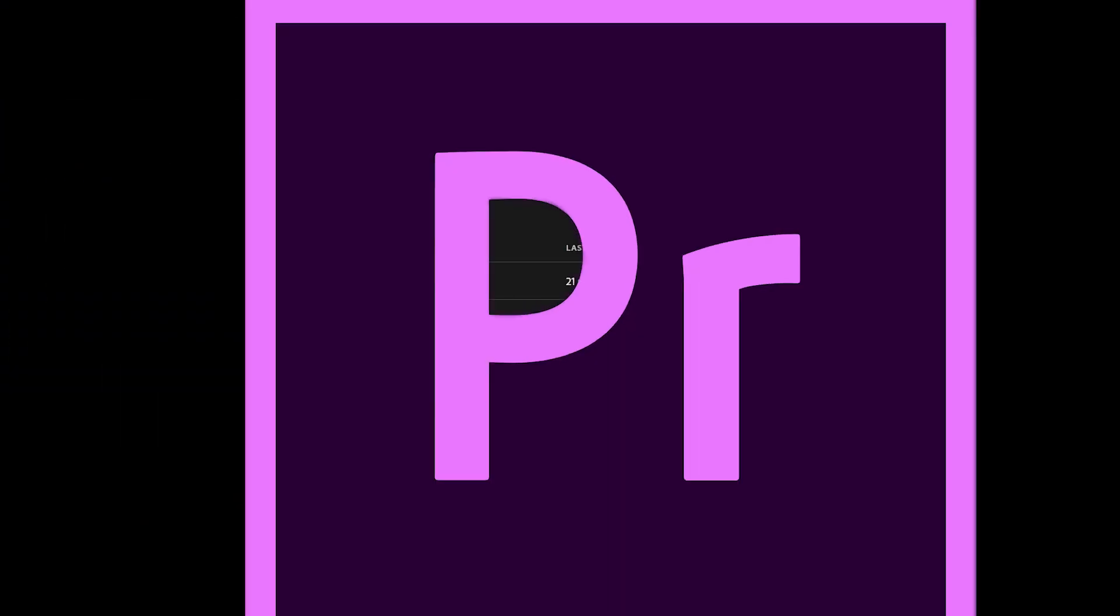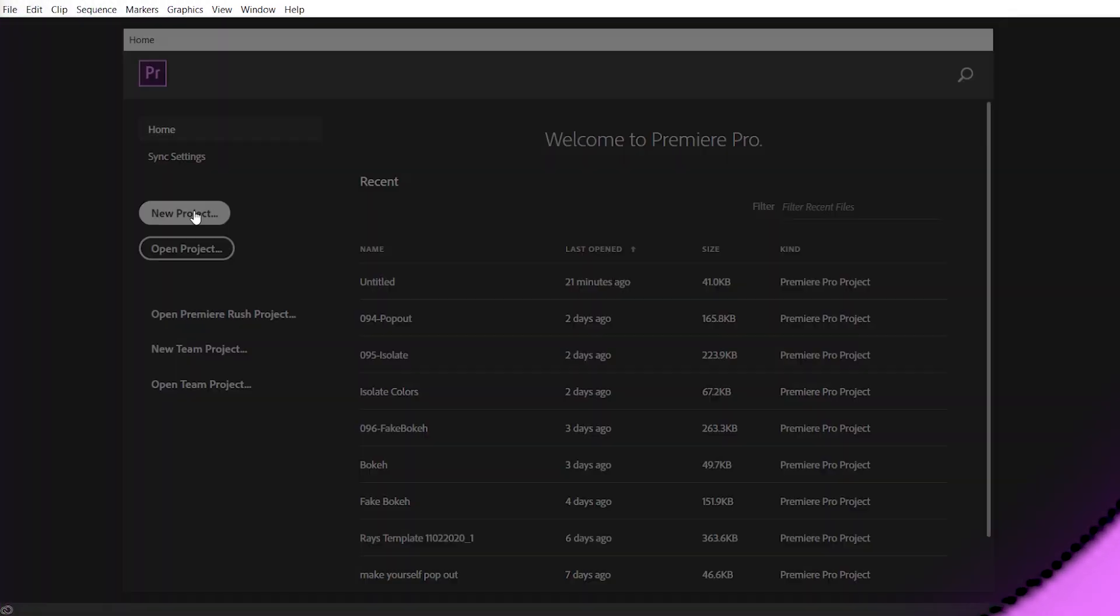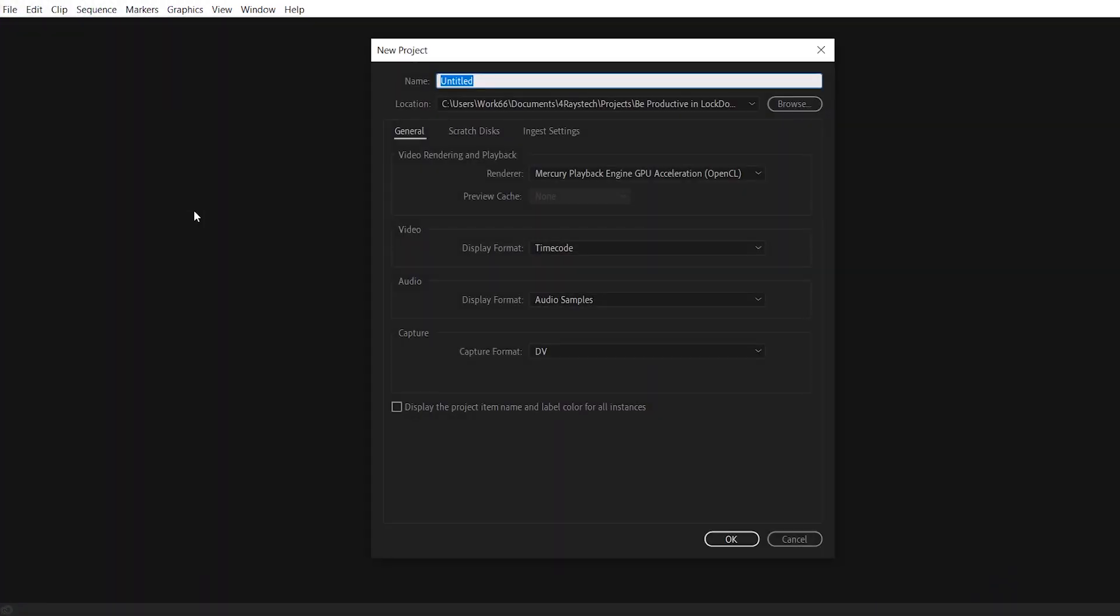So let's open up Premiere and hit a new project. And I'm gonna name it Mix VoiceOver.